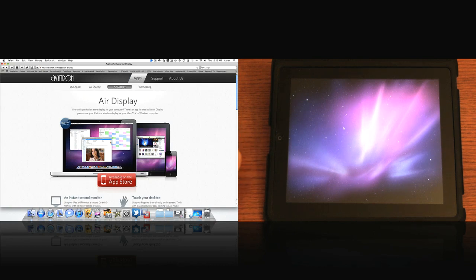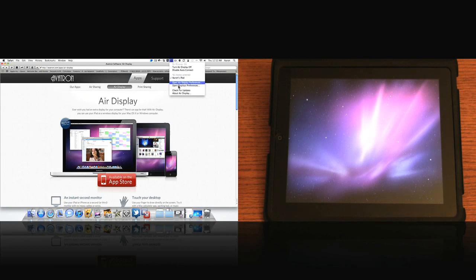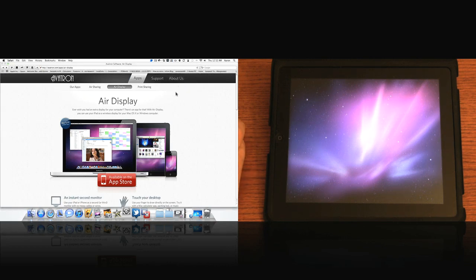So what I do here is I move my mouse to the right and you can see it. Now in the display preferences up here, let's go ahead and see that.